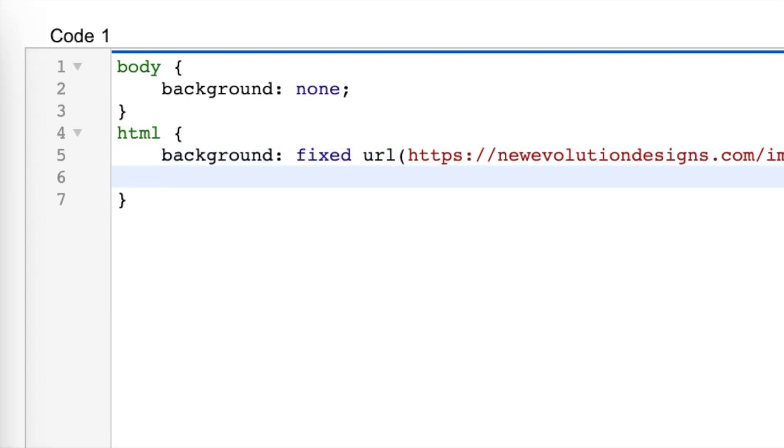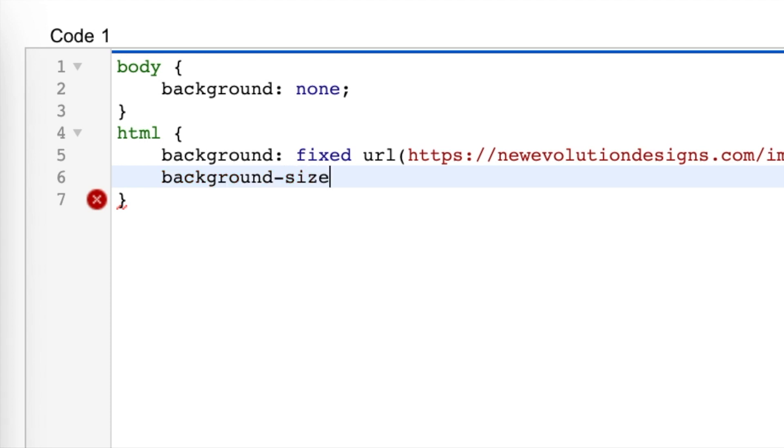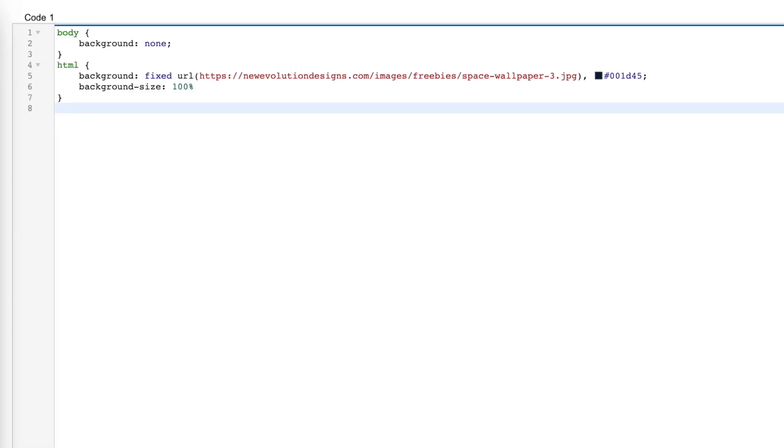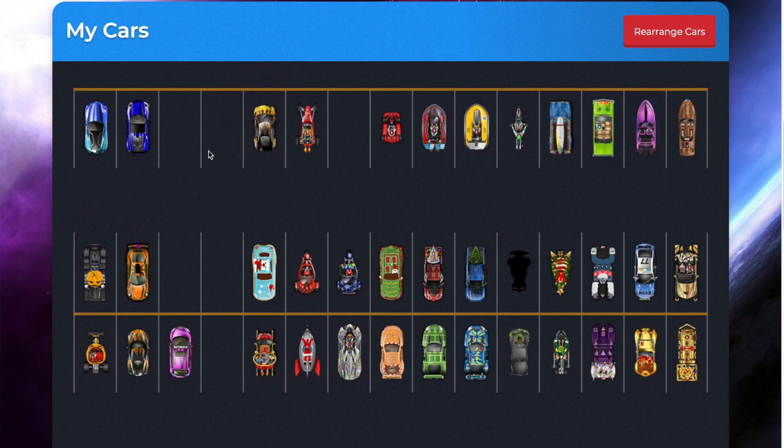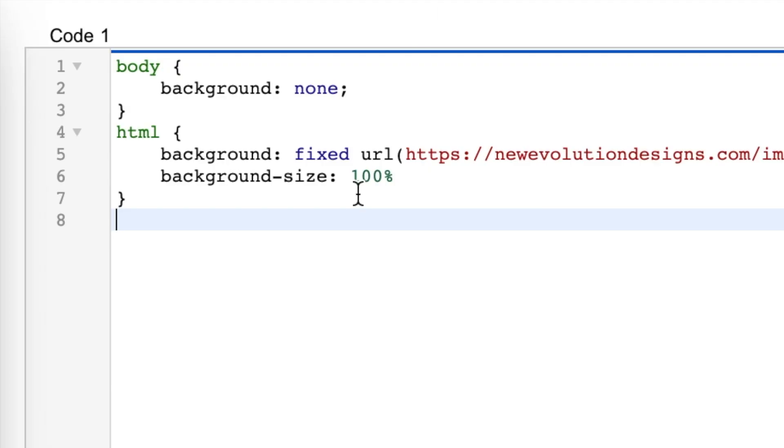And you're going to do background hyphen size colon 100%.